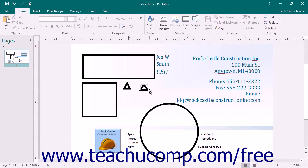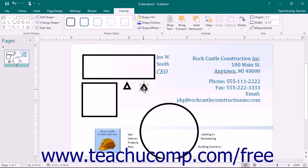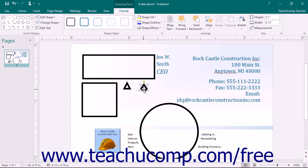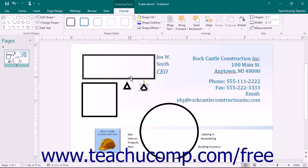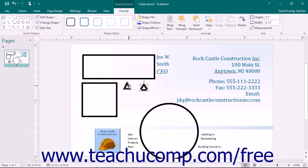After you draw a shape, it should appear selected. However, if it is not selected, then click it to select it prior to resizing, moving or formatting the shape. Once the shape has been selected, you will see the Format tab of the Drawing Tool's contextual tab appear in the ribbon. This tab provides you with formatting options for the selected shape. You will learn how to do that in later lessons.